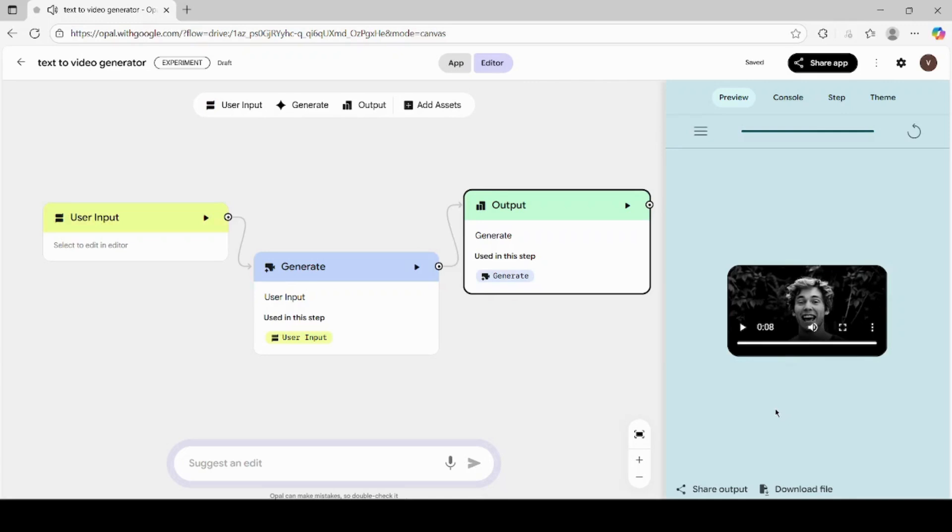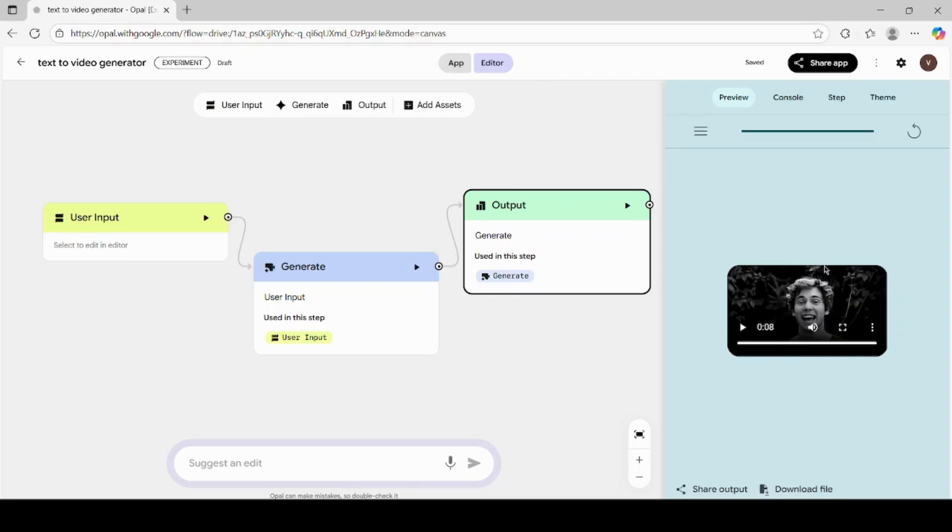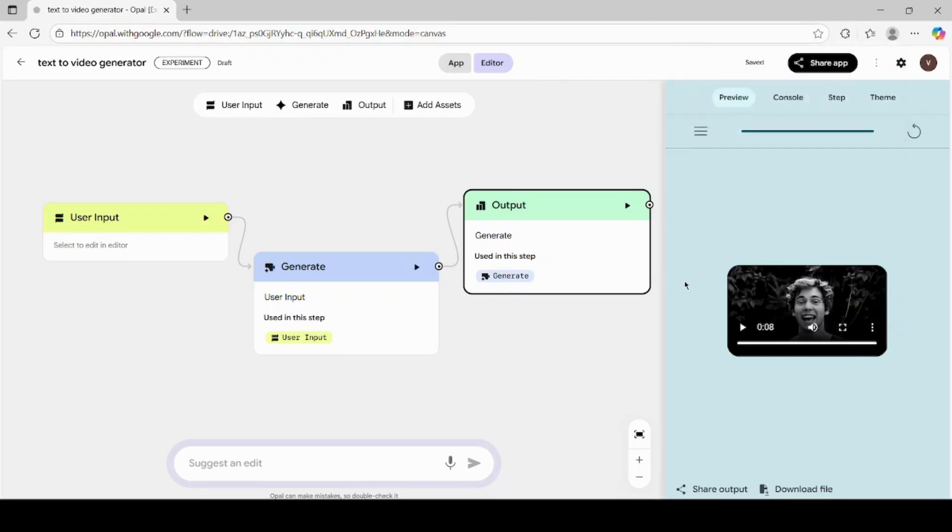The lip movements, facial expressions, and gestures look surprisingly realistic. If you're satisfied with the result, click on the download button to save the video onto your computer. You can now use this video anywhere for YouTube, social media, advertisements, or presentations. And that's how you can generate videos using both text and images in Google Opal AI.